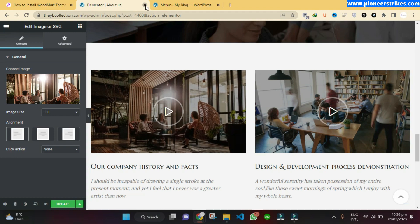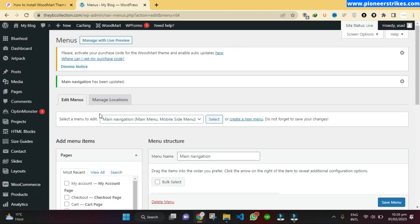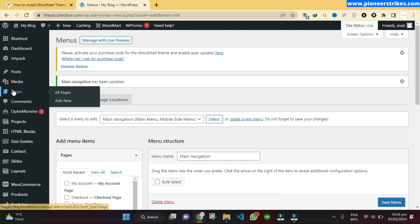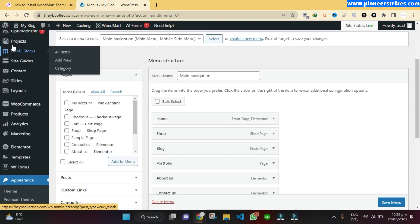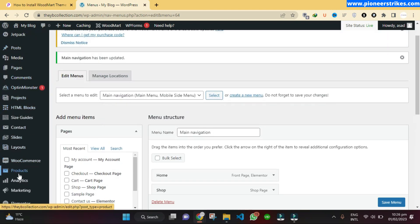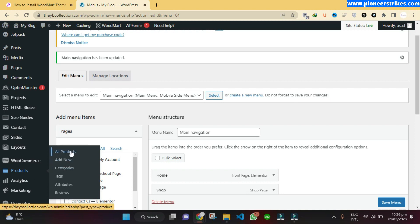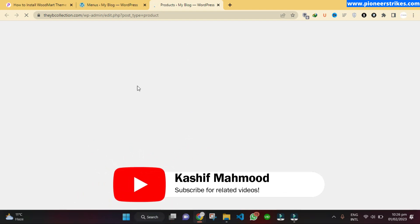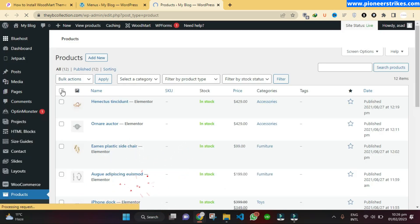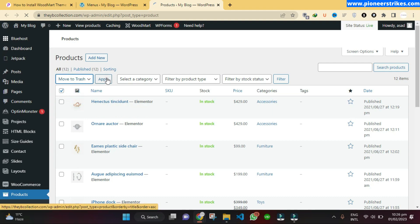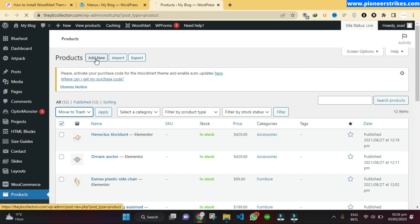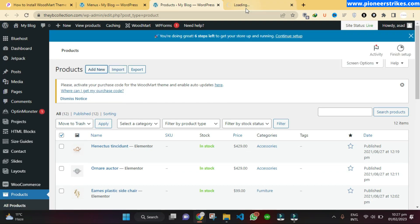Just click on the thing you want to edit and then replace it. To add new products to your store, go to Products and then All Products. Here you can delete all of them if you want — move them to trash and click Apply and they will be deleted. To add a new product, click on the Add New button.